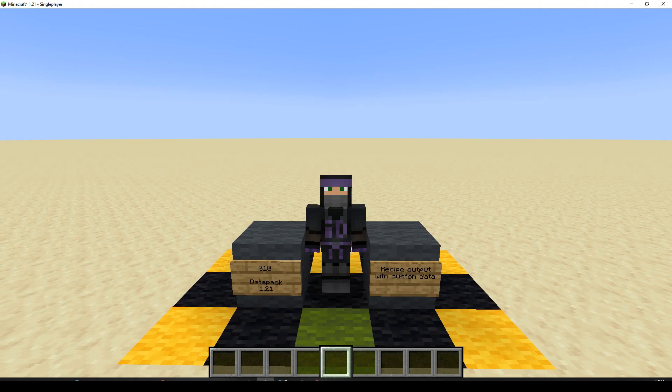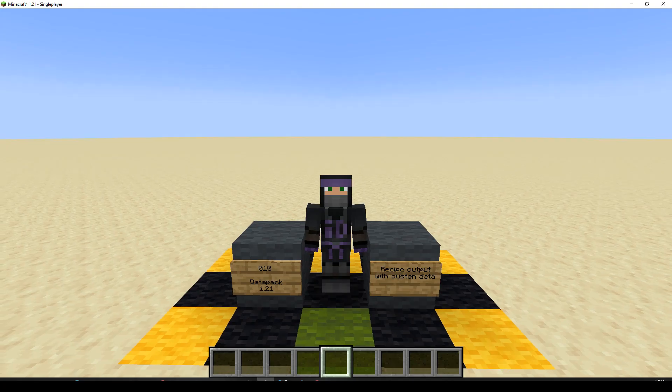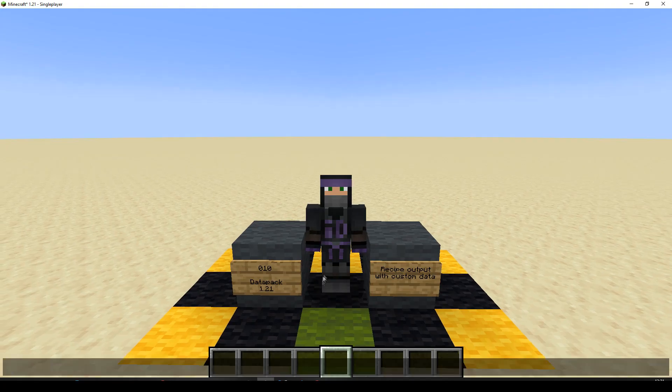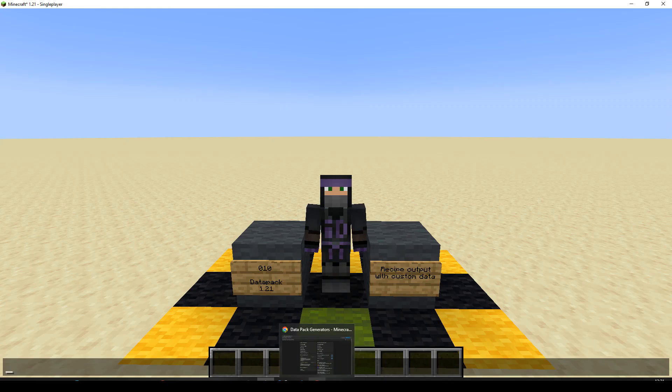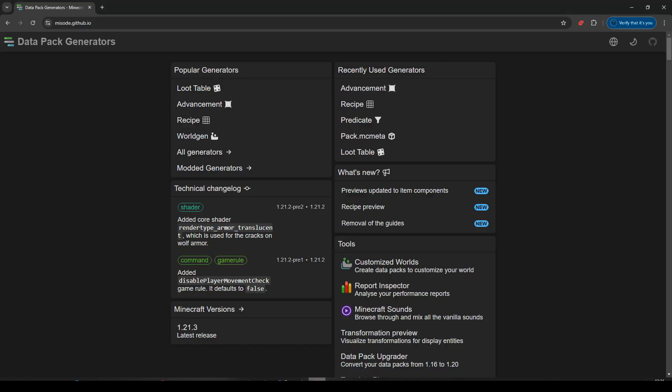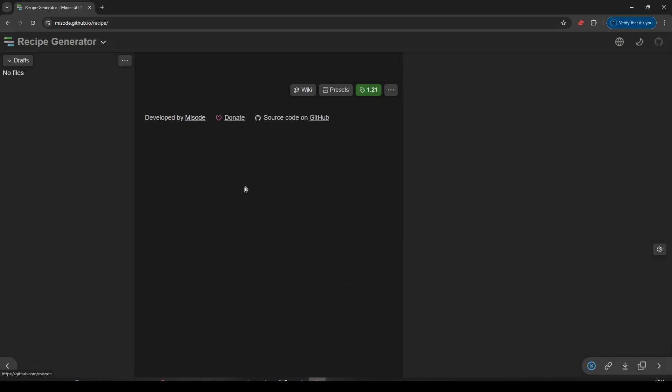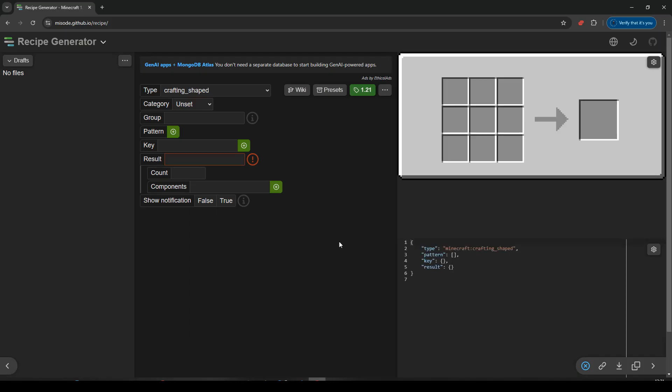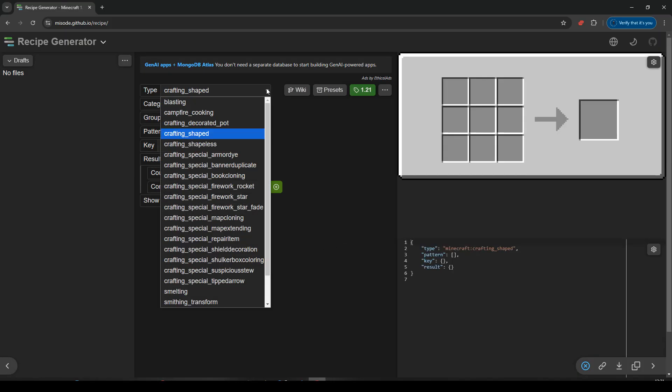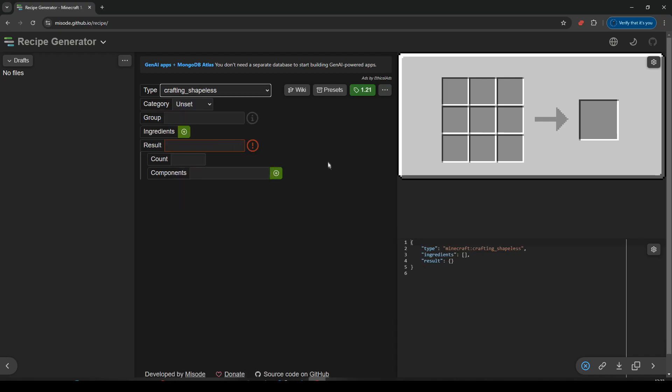First thing we're going to do is I'm going to pop over to misode where we often go. How do people get on without misode? It's so much easier. Right, and I'm going to want a recipe. So let's pop into recipe here. What recipe do I want? I'm going to make a shapeless one. So let's go shapeless.